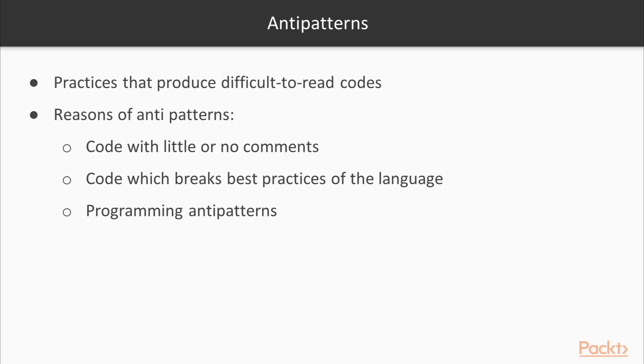Now let's look at anti-patterns. There are certain practices that tend to produce difficult to read or unreadable code in a programming language. These can be thought of as anti-patterns, which are a bane.